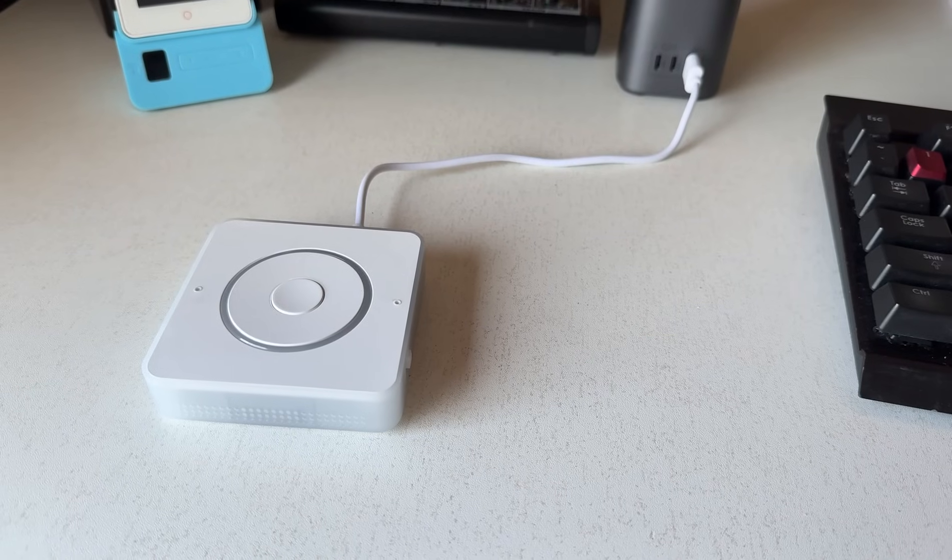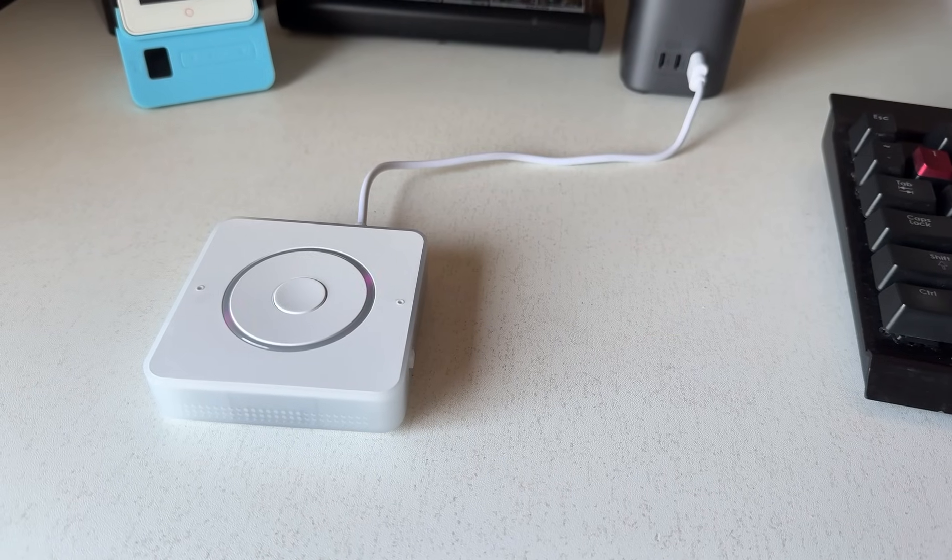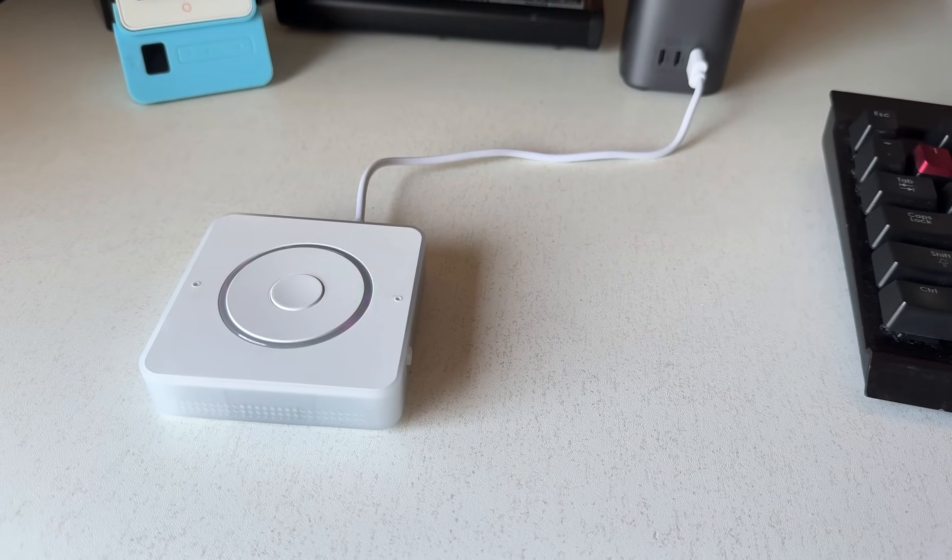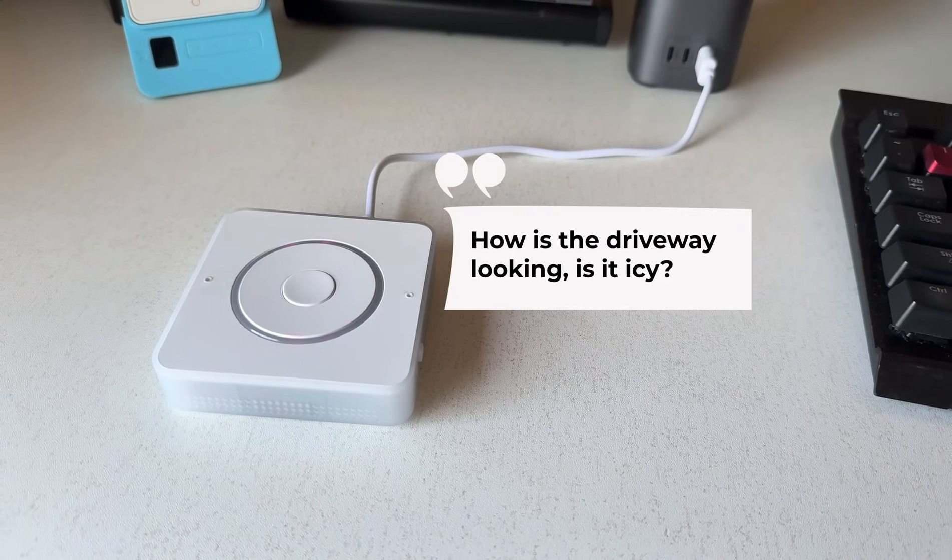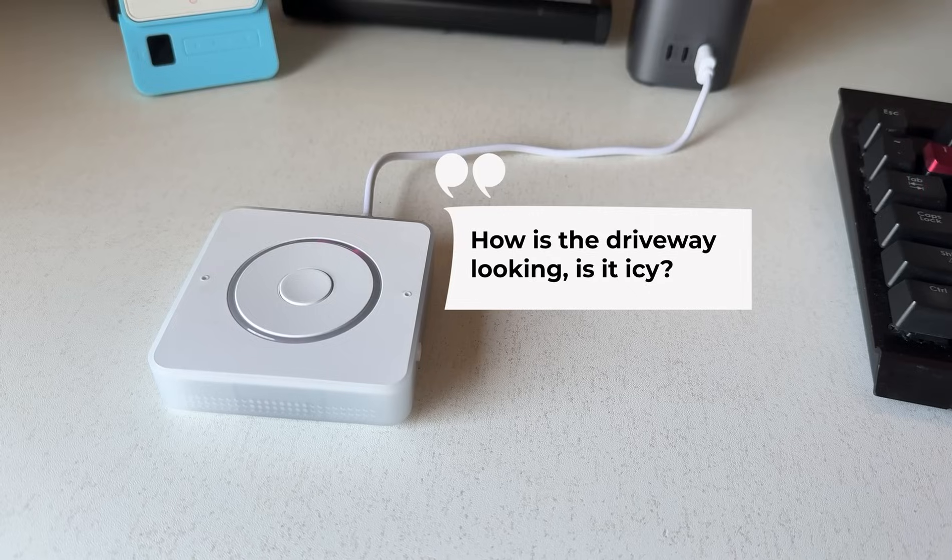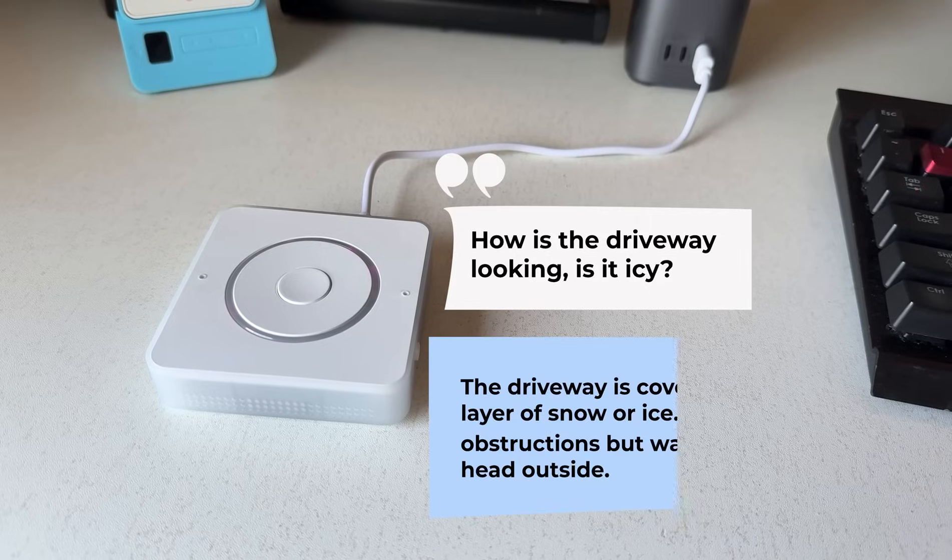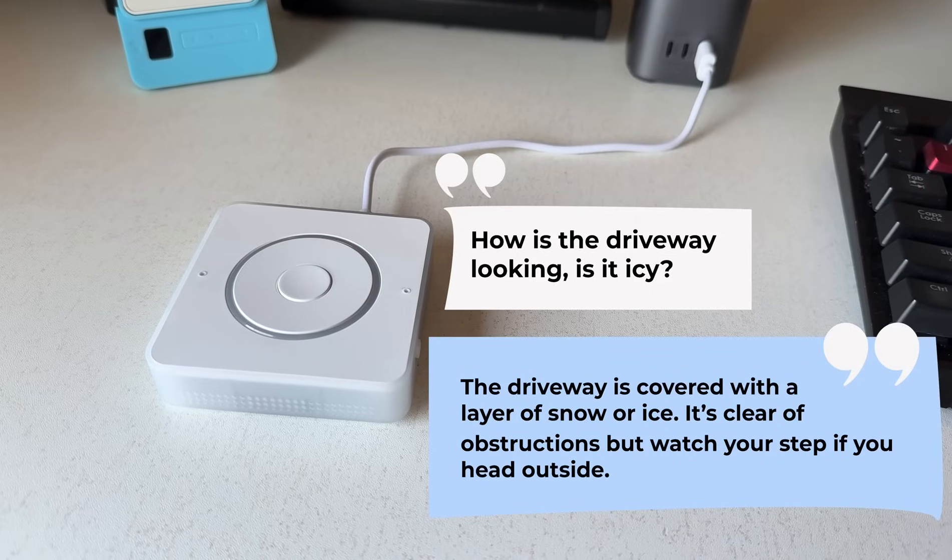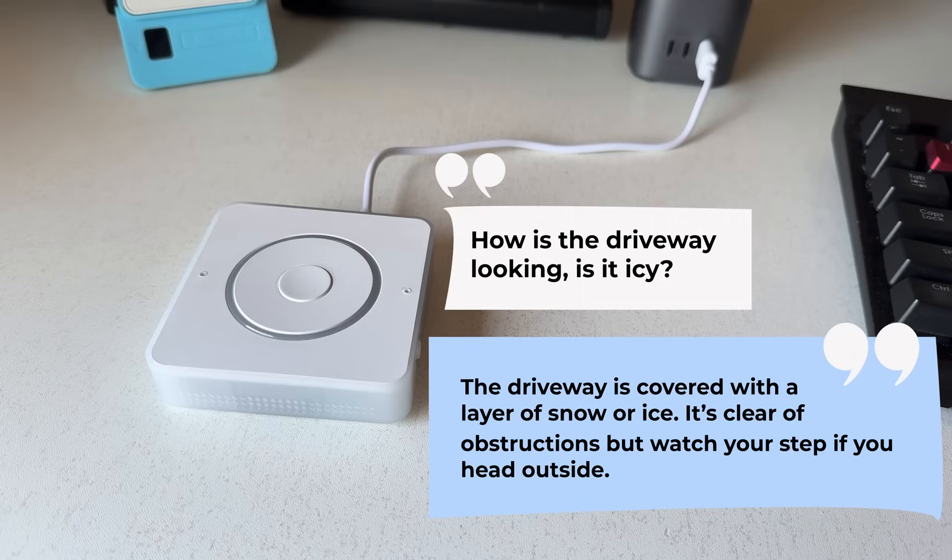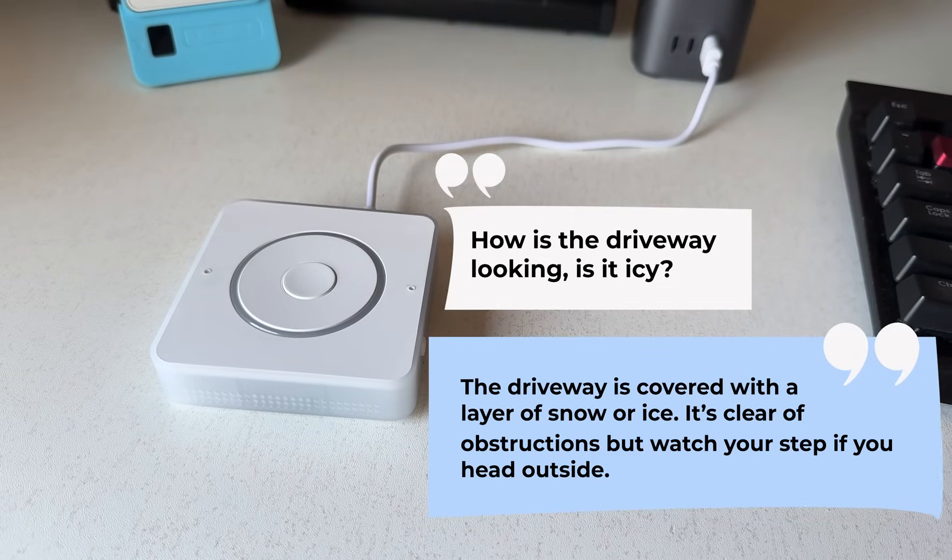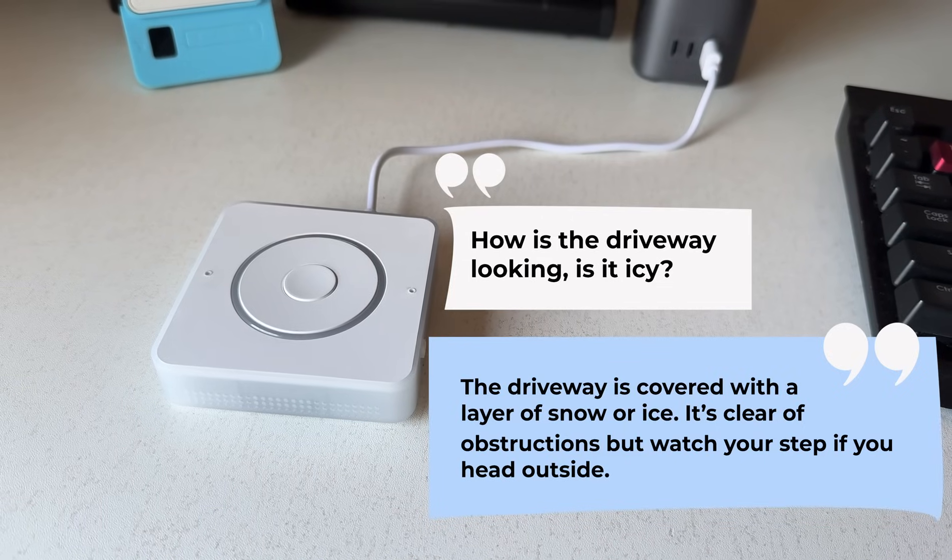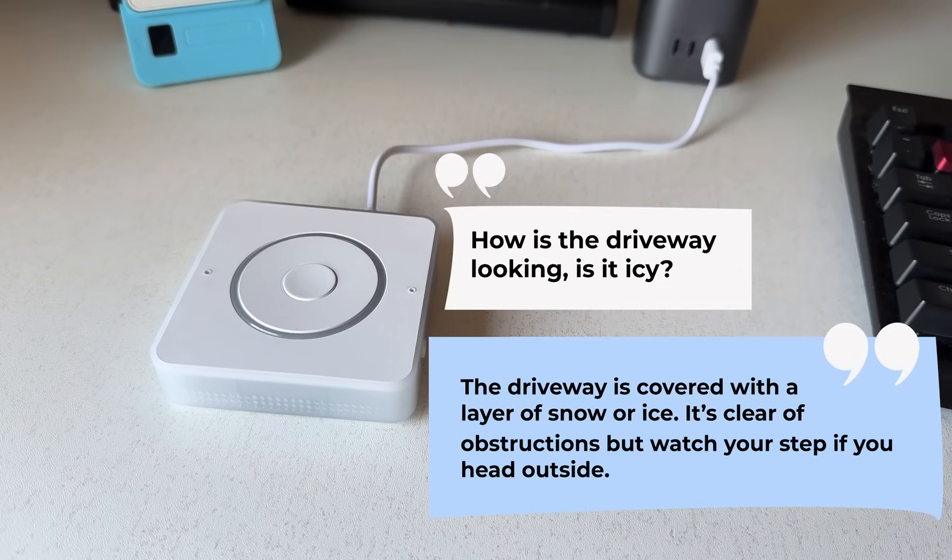Hey Jarvis, how's the driveway looking? Is it icy? The driveway is covered with a layer of snow or ice. It's clear of obstructions, but watch your step if you head outside.